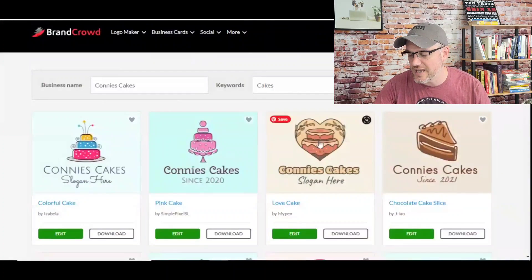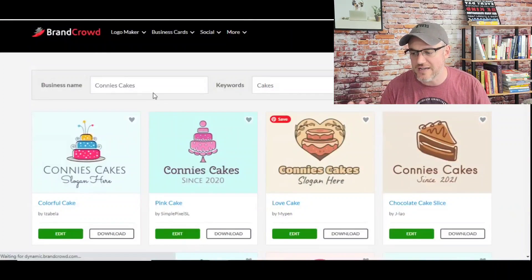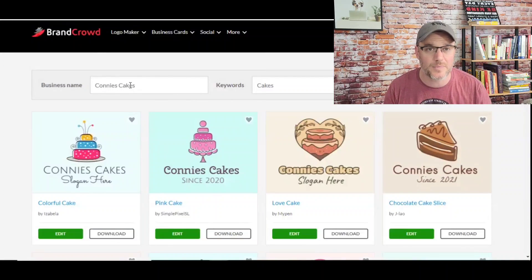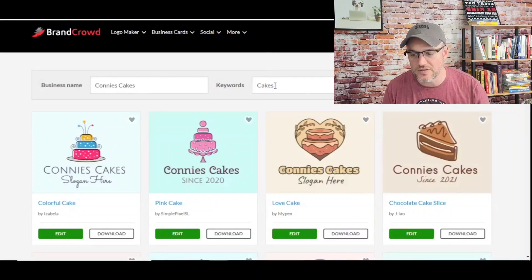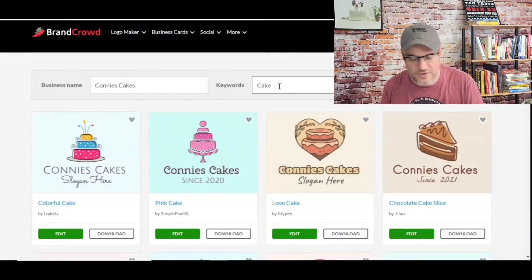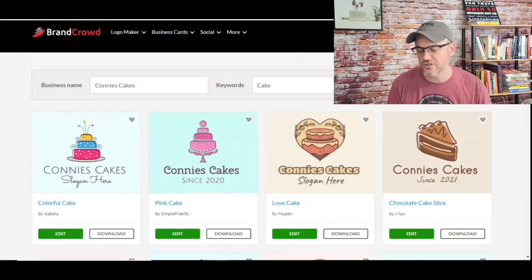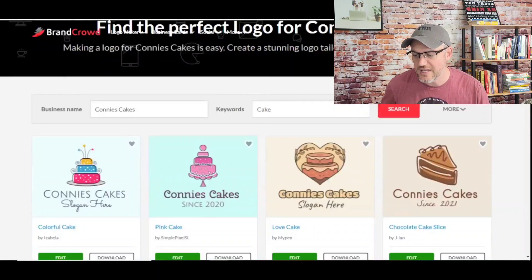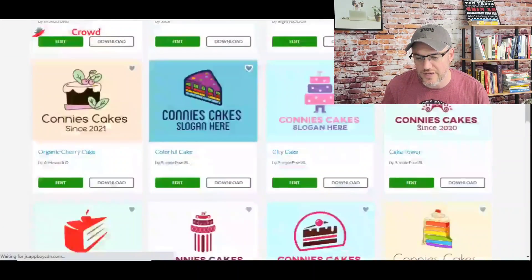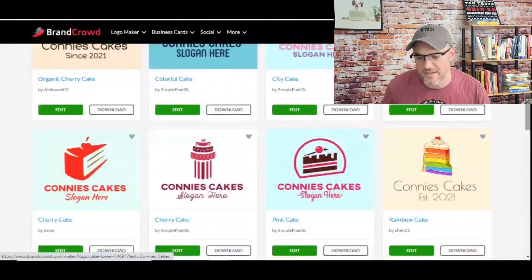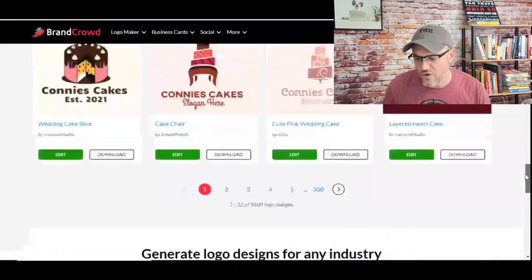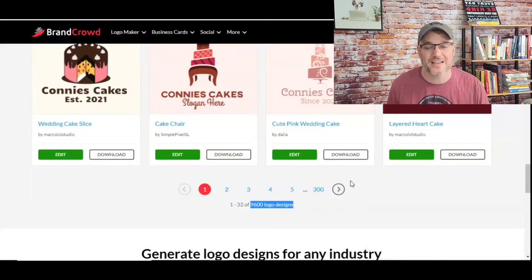I've got my website open here on my laptop. I went ahead and did just a generic name — Connie's Cakes. You basically type the name of your business in and then some keywords. You put cake or cakes, whatever you'd like to do. Basically hit search, give it a couple of seconds, and you are ready to go. I'm going to scroll down and show you some of these. Within a matter of seconds, you've got 9,600 logo designs already made that you can look at. That's pretty amazing.